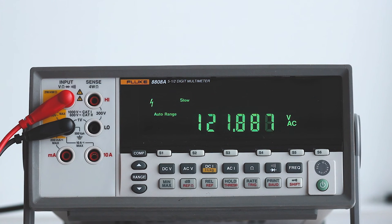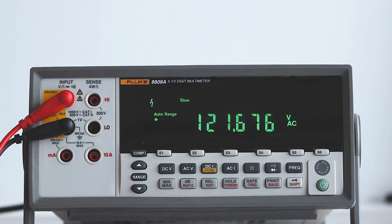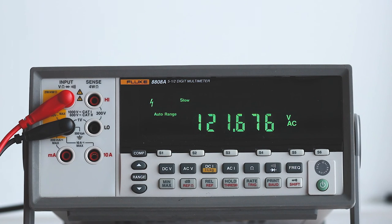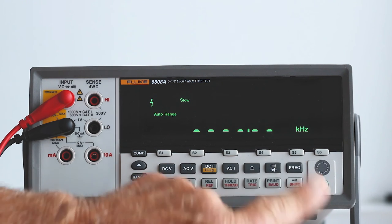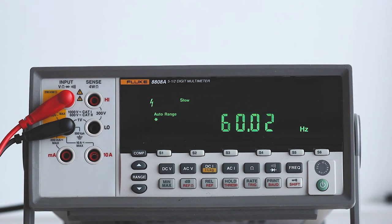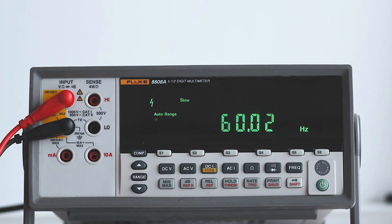With the Fluke 8808A multimeter still plugged into the grid that includes all major power plants in Canada and the USA connected in parallel, we'll move to the right and press frequency. A very stable 60 hertz is displayed because frequency does not change except for a maximum phase shift of 90 degrees with a hypothetical purely reactive load.